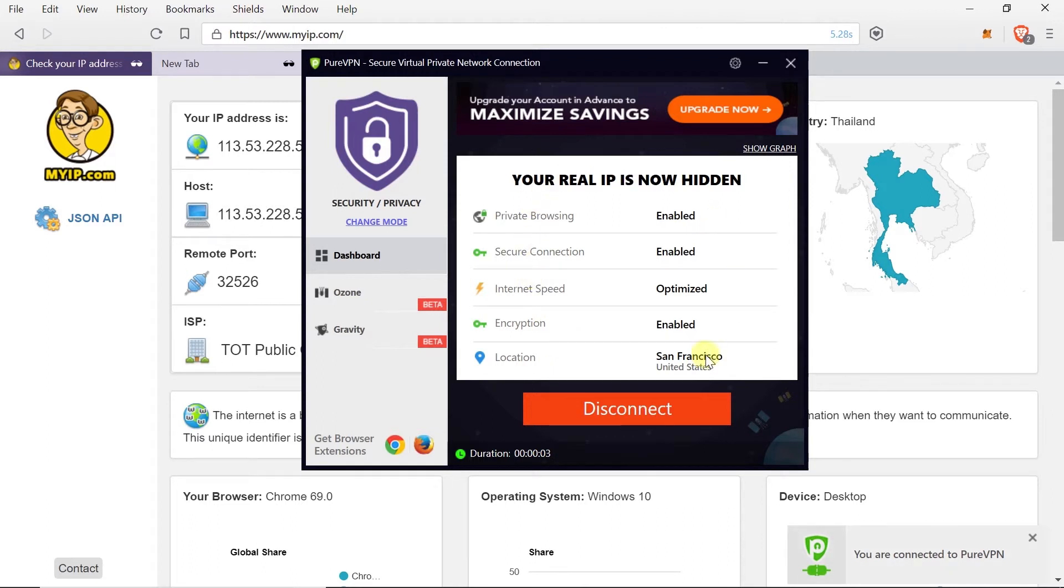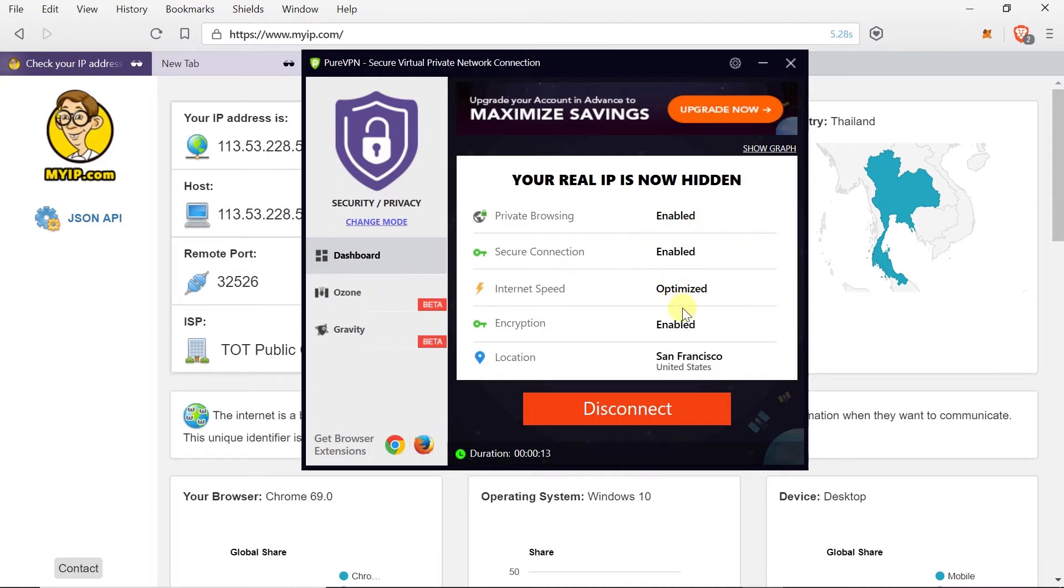And as soon as we are connected we will see a window like here. And it will show that our real IP address is now hidden. Private browsing is enabled. Everything here is enabled. And our location should be United States San Francisco.